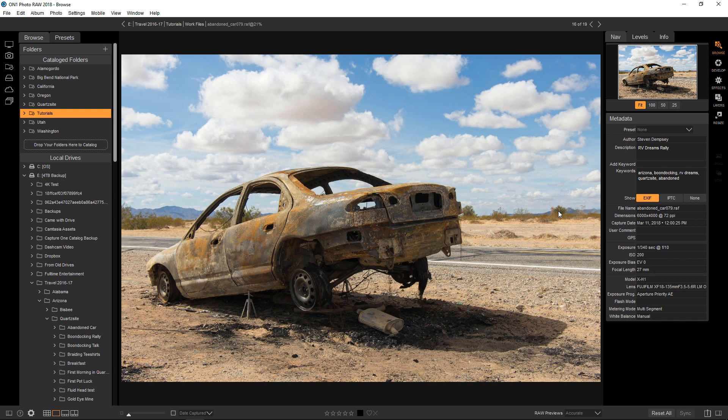I've said this in other tutorials, but it bears repeating. In order to get the most out of On1PhotoRAW, you'll need to have at least a fundamental understanding of masking. When you do, it'll unlock the full potential of your images. This is a simple but perfect example, so let's dig in.